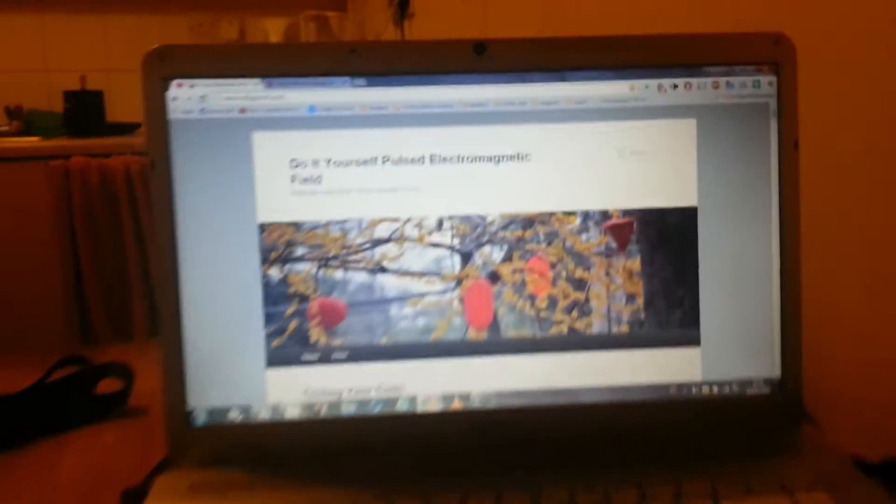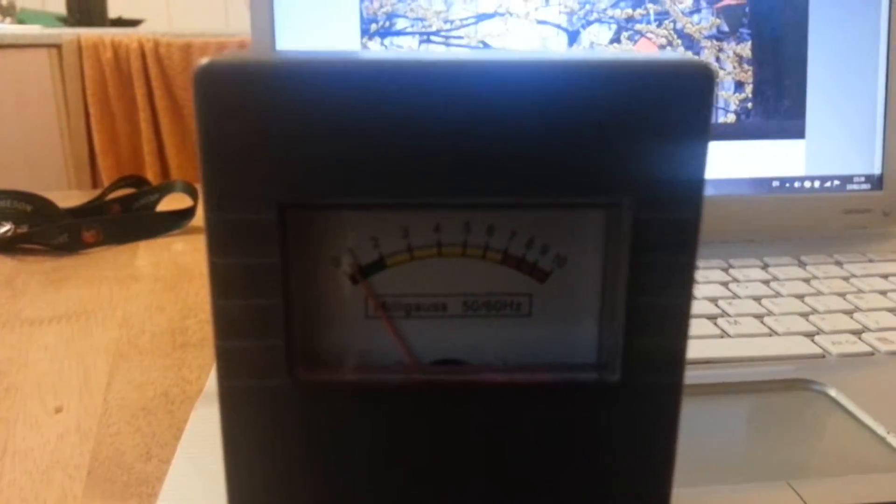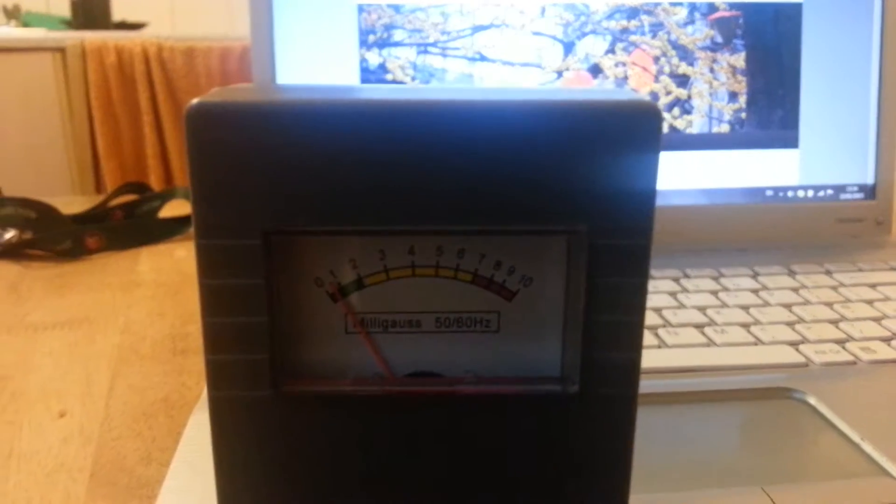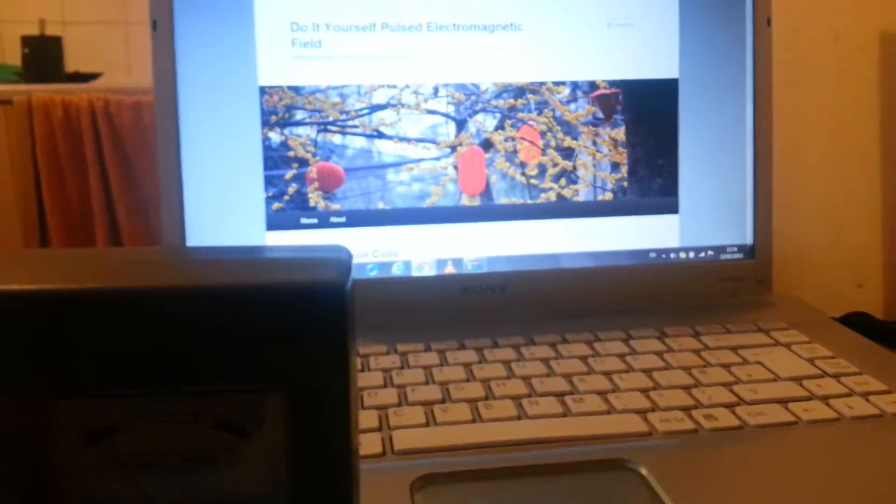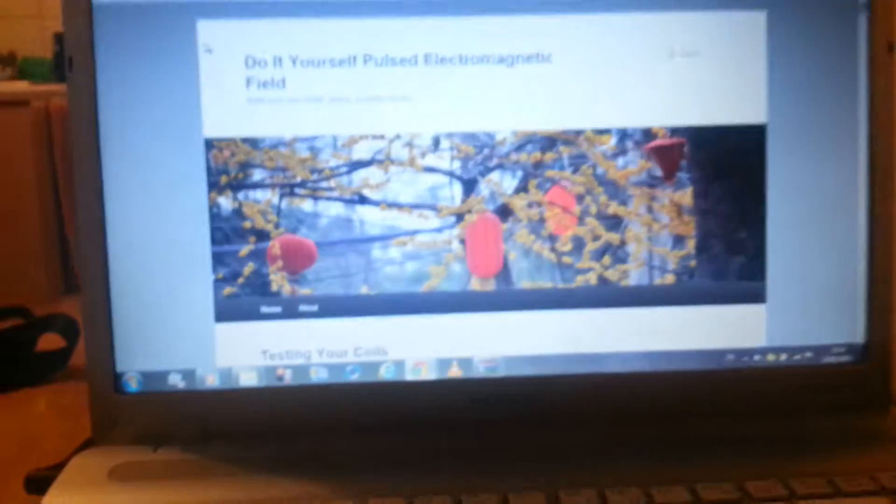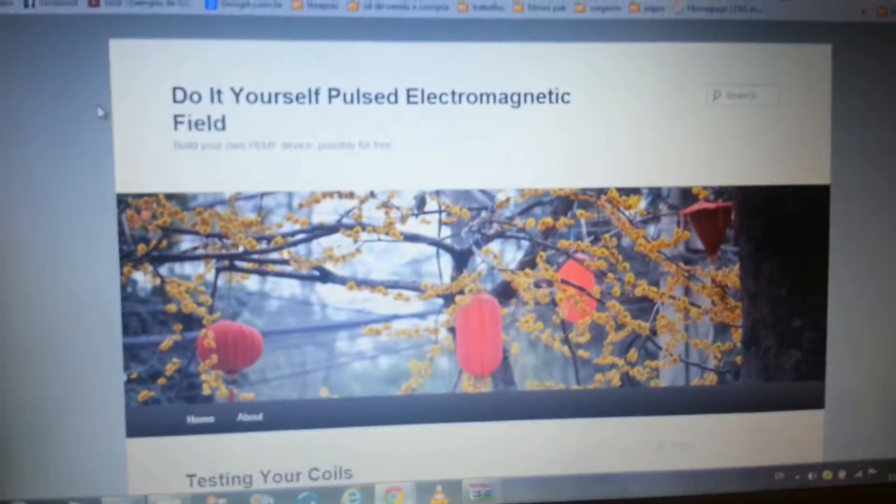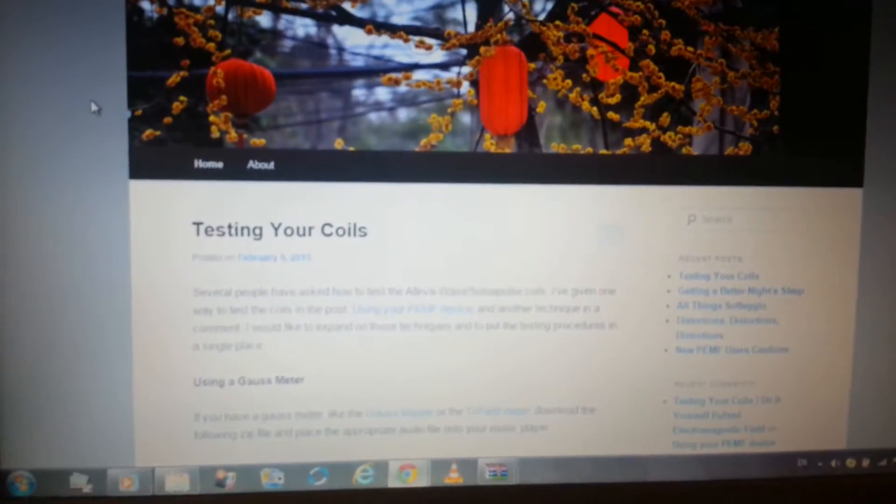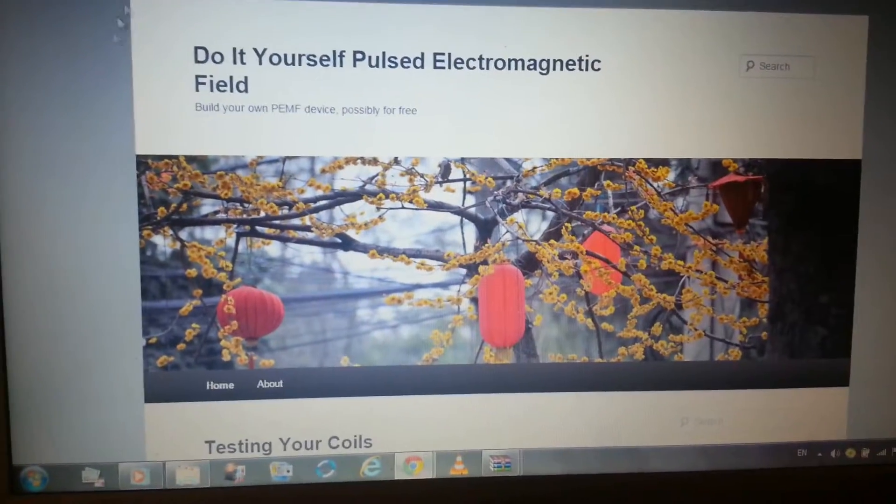Today I want to test the coils and see the strength. I'm using the Gauss Master. It's some of the cheapest ones, but we'll see how it works. So if you go on the website, there's a lot of explanation there, things, a lot of files for you to download.